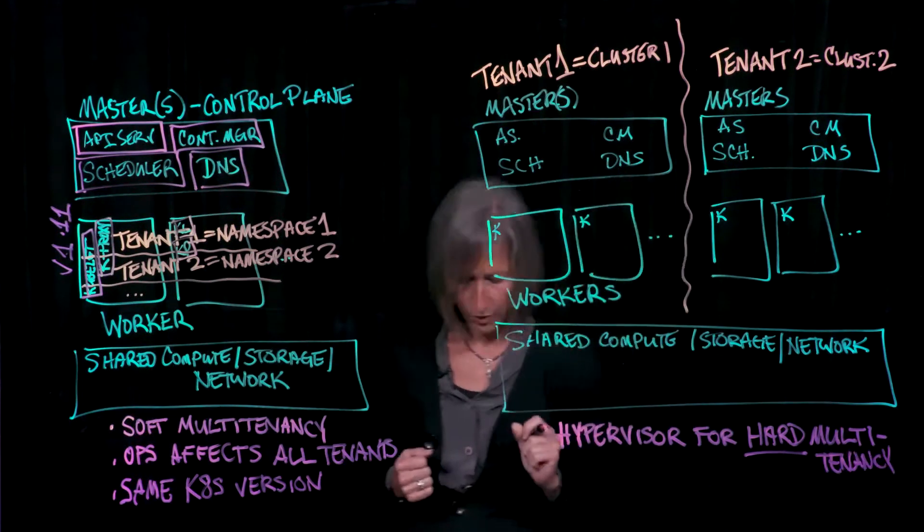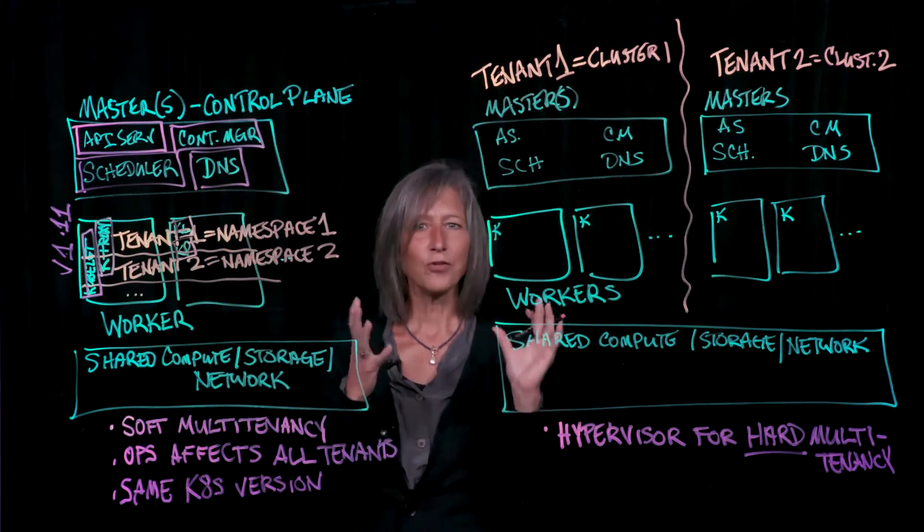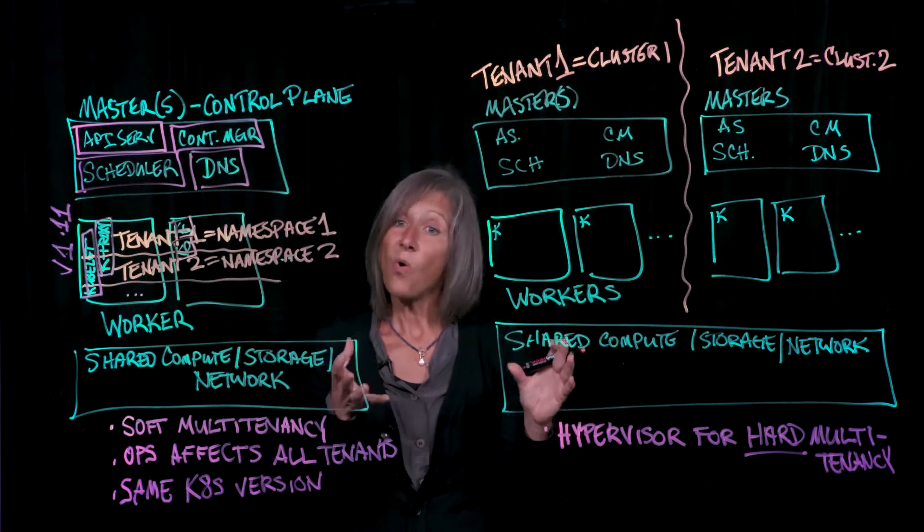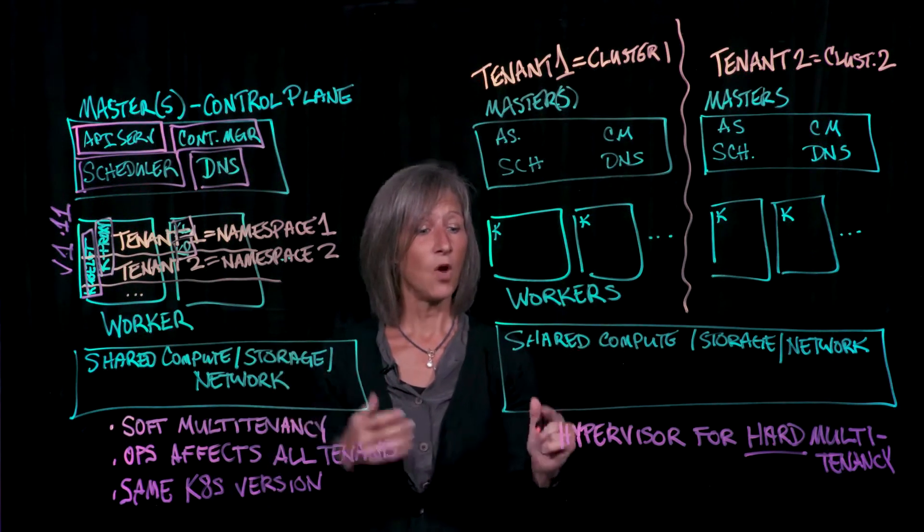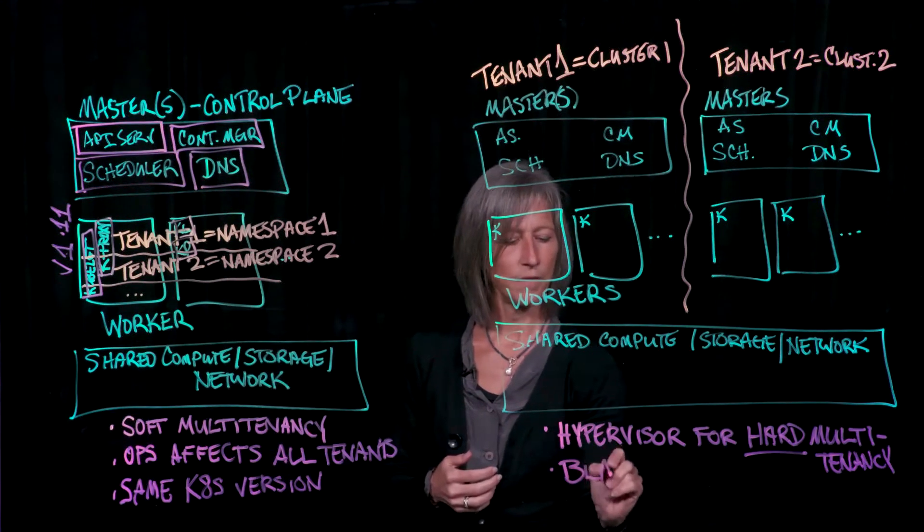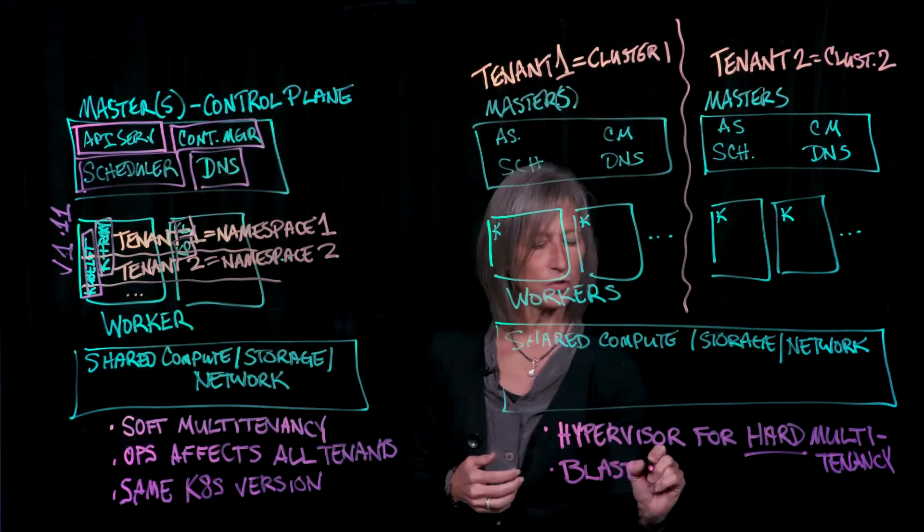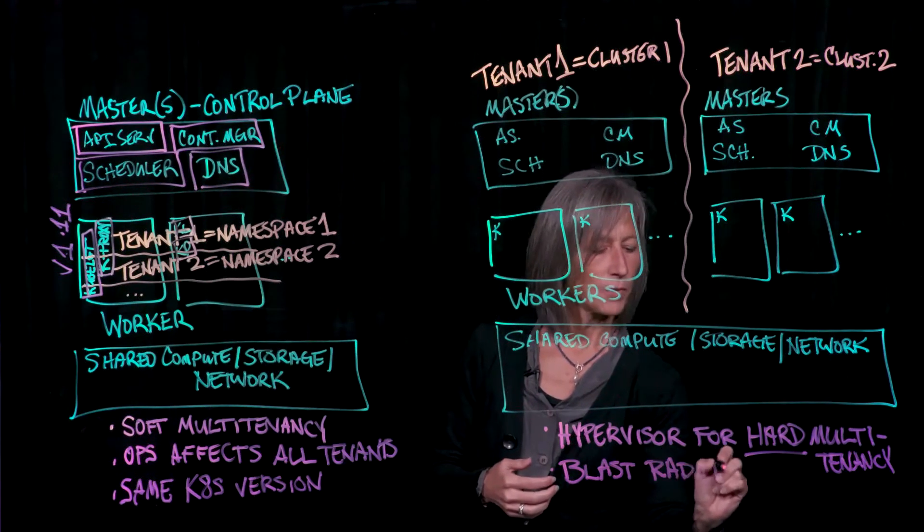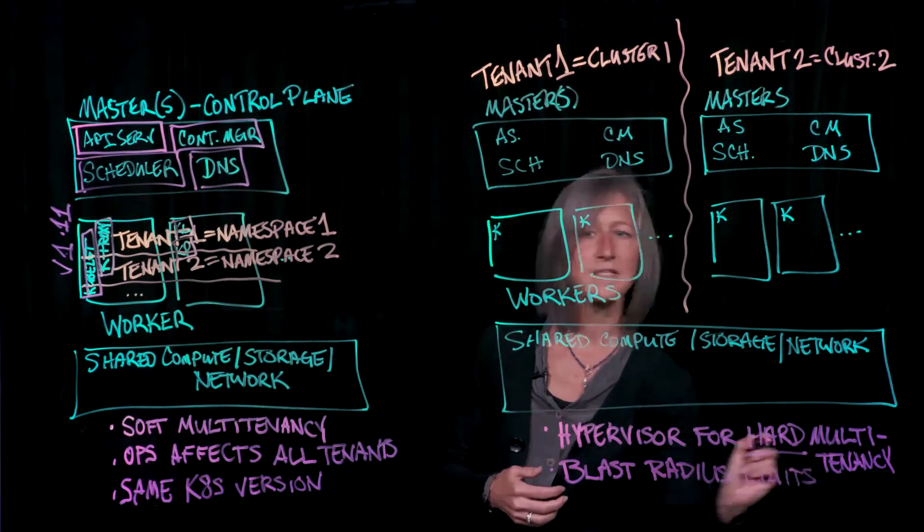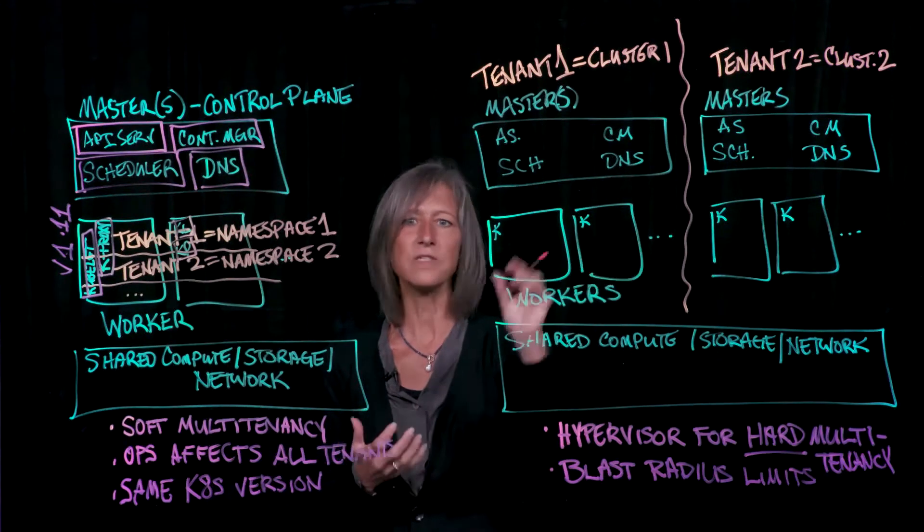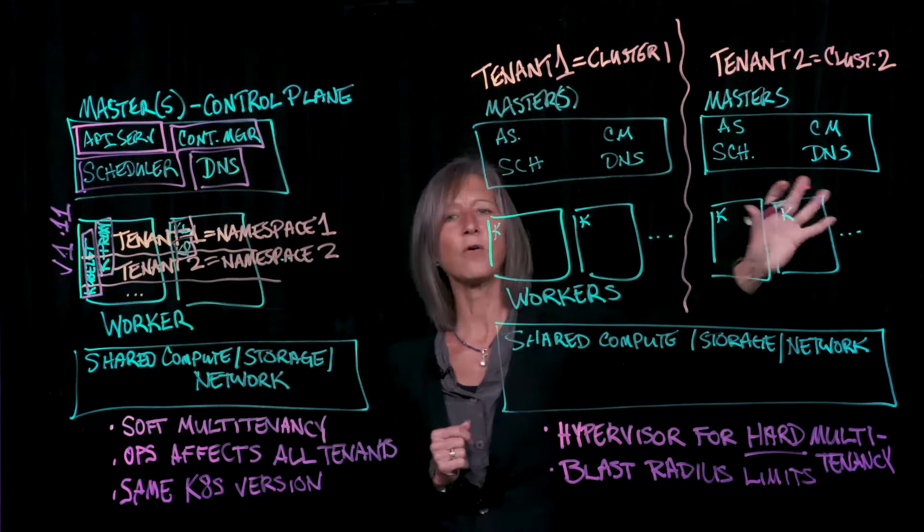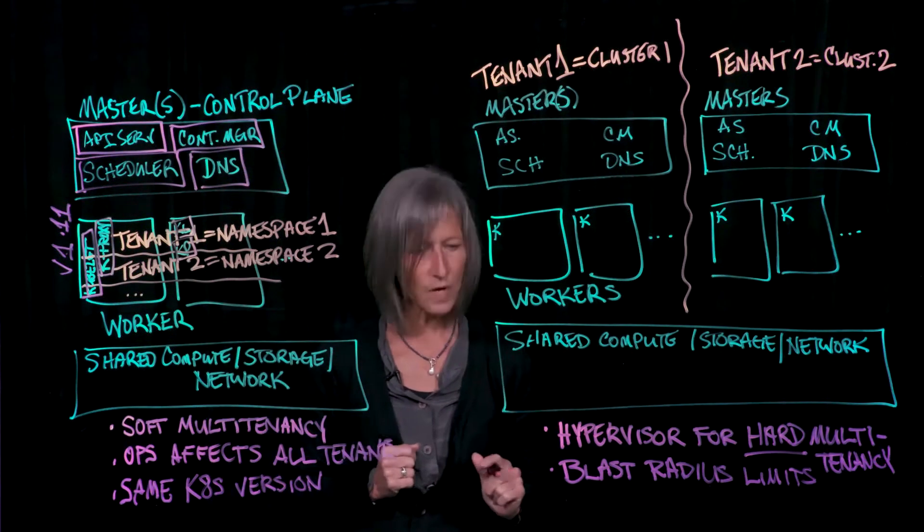So that's a win right from the beginning. Now the second thing is that you'll notice here that in terms of operations or even in terms of bad things that can happen, what we're doing is we're limiting the blast radius, if you will. So if I have to do some operations and I have to, for example, patch the operating system that's running on all of these nodes down here, I can do so on this tenant without affecting this tenant over here. So that's a big win as well.